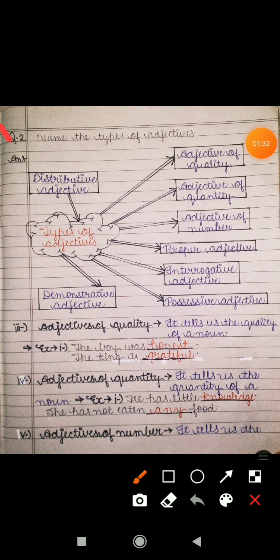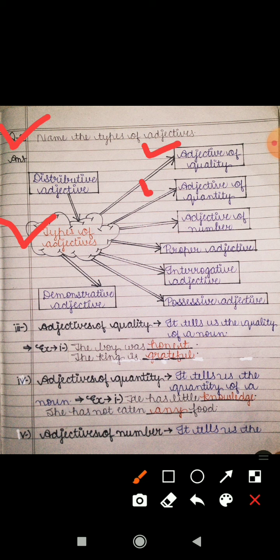Question number two: name the types of adjectives. We will do types of adjectives in a flow chart form. The heading is types of adjectives. First is adjective of quality, adjective of quantity, adjective of number, proper adjective, interrogative adjective, possessive adjective, distributive adjective, and demonstrative adjective.